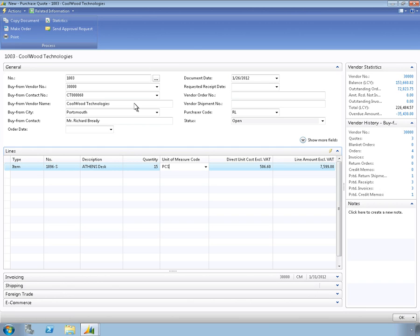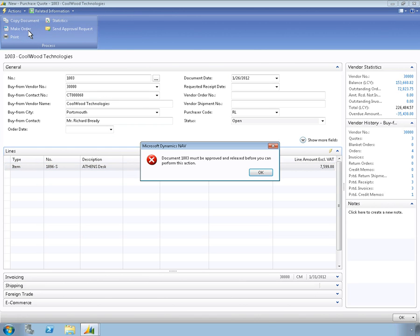Then the employee converts the quote into an order. When the employee attempts to generate the order, Microsoft Dynamics NAV displays a notification that the order exceeds the employee's authorized spending limit and must be approved.